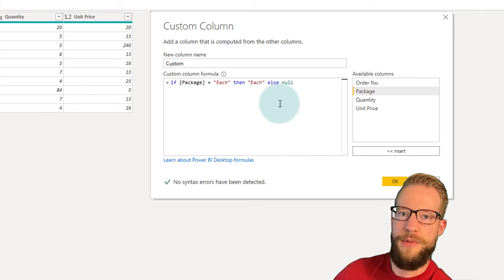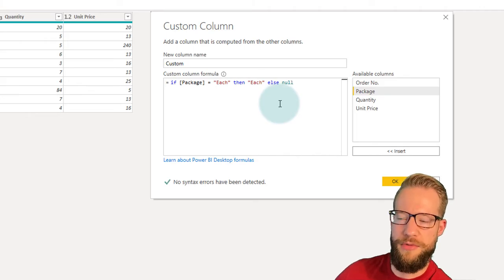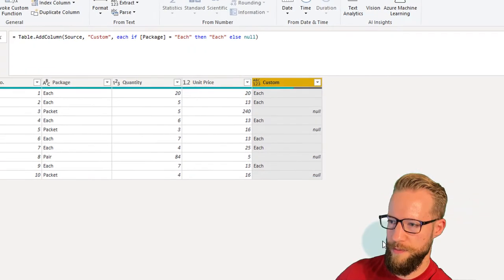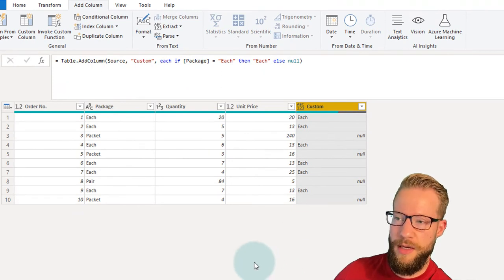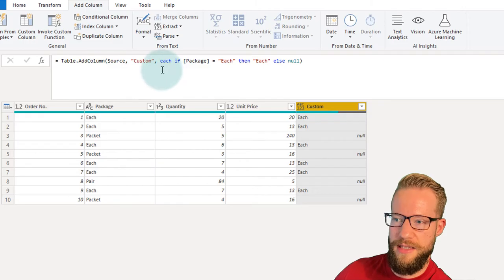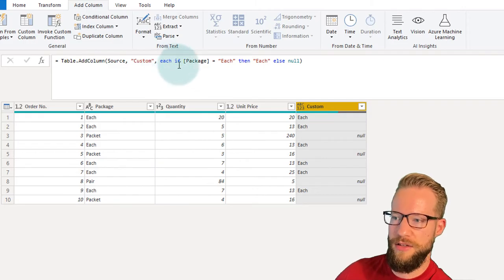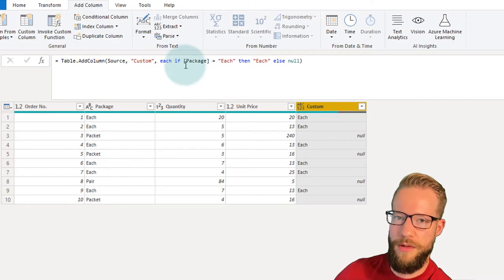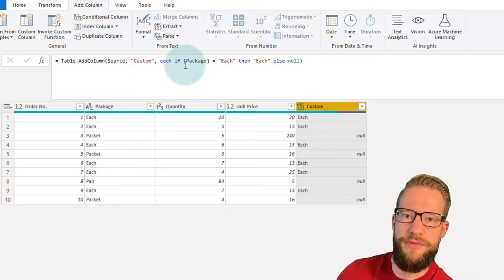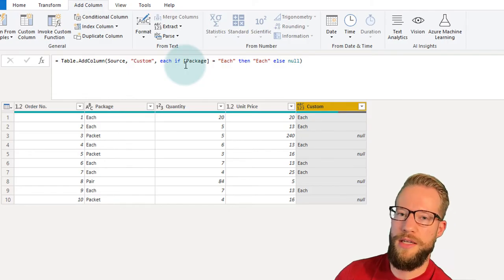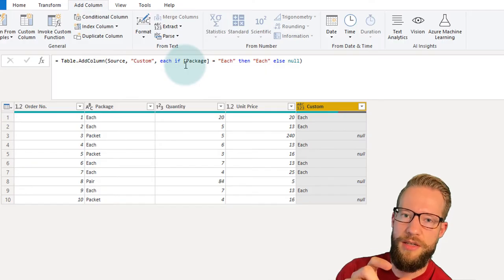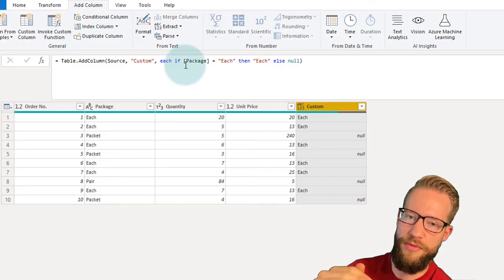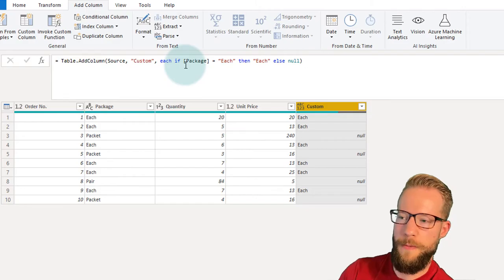Let's press OK to see the results. You'll see in the formula bar at the top that a formula is added starting with the word "each", followed by our IF statement. Once you get the hang of M code, you'll recognize that the "each" keyword means the code repeats on each row in your table.